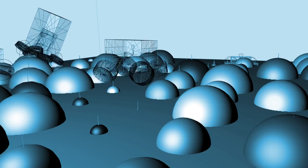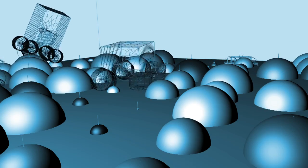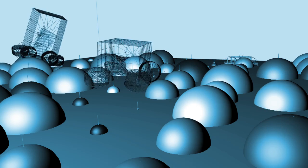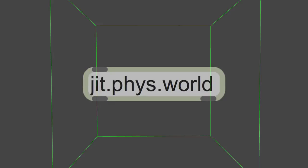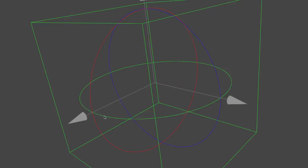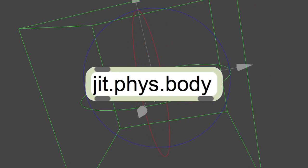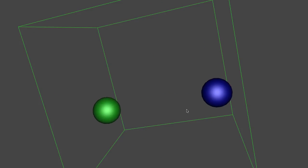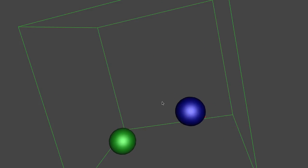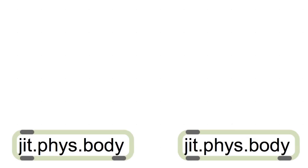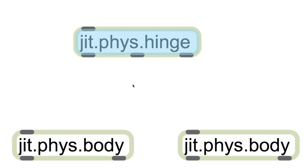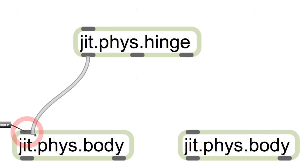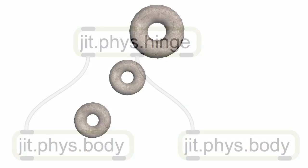It's easy to add physics to your patch. First, create a physics world. Then, add some physics bodies. Those bodies can be connected together to create something more complex.